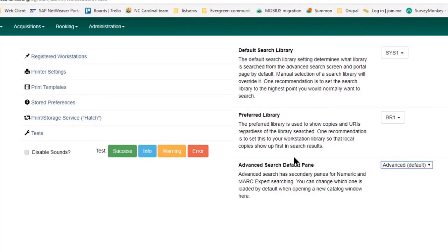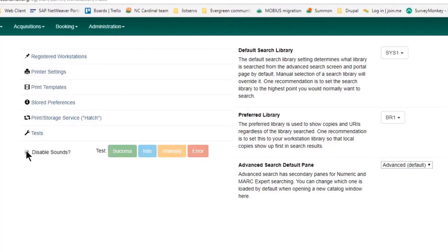I can also disable sounds, so if I don't want sounds to happen I can do that or I can leave it unchecked. You can make those changes.